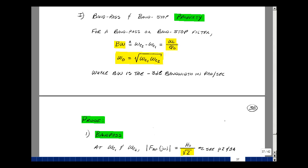This lesson deals with bandpass and bandstop properties. You can find these notes in the ECE202 eBook in Chapter 12, starting on page 37.